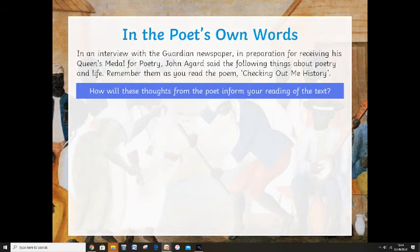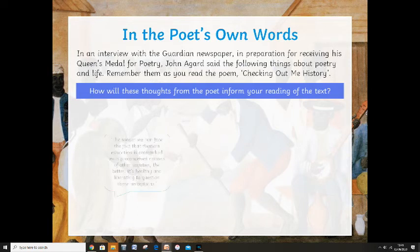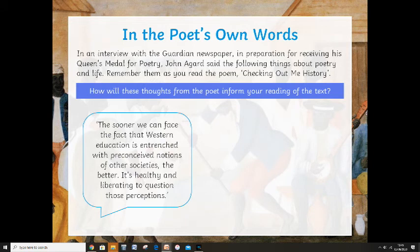In an interview with the Guardian newspaper in preparation for receiving his Queen's Medal for Poetry, John Agard said the following things about poetry and life — remember them as you read 'Checking Out Me History.' Think about how these thoughts from the poet will inform your reading of the text. He said: 'The sooner we can face the fact that Western education is entrenched with preconceived notions of other societies, the better. It's healthy and liberating to question those perceptions.'